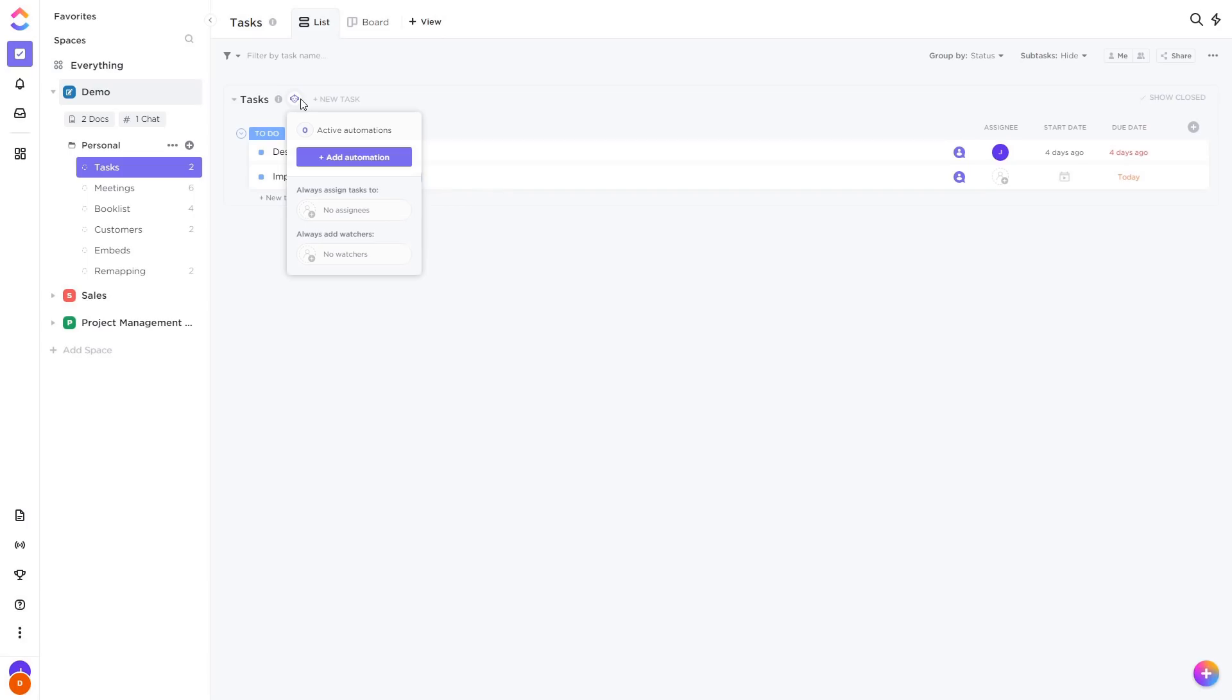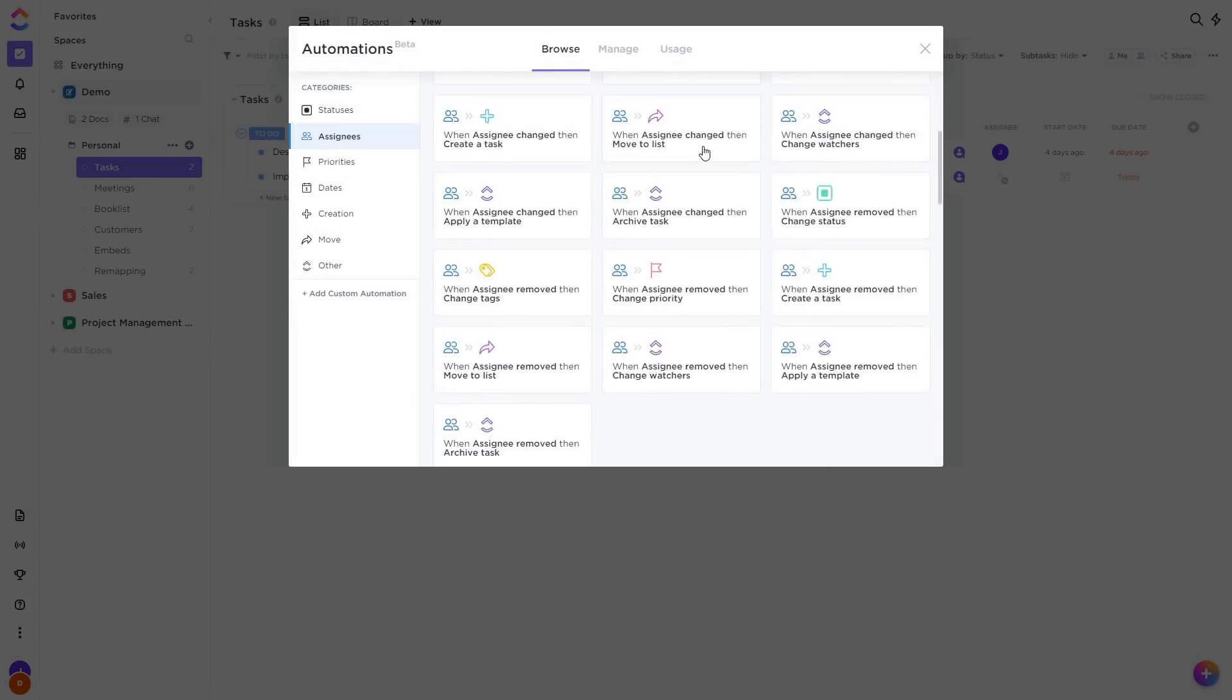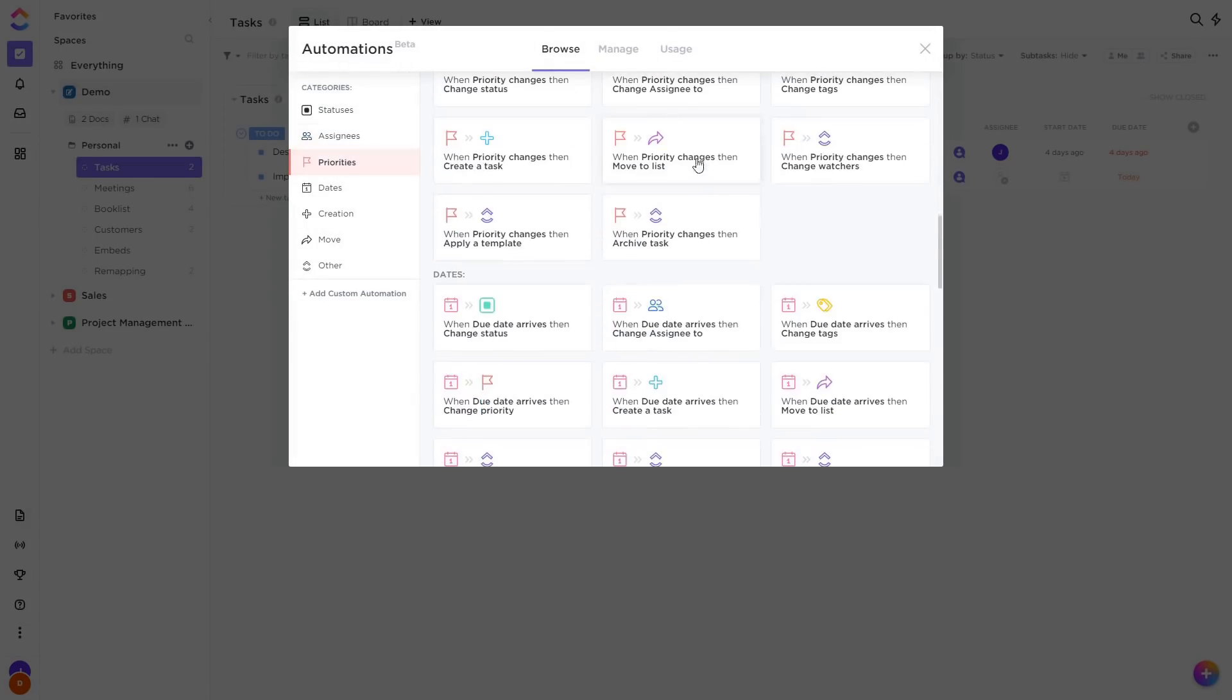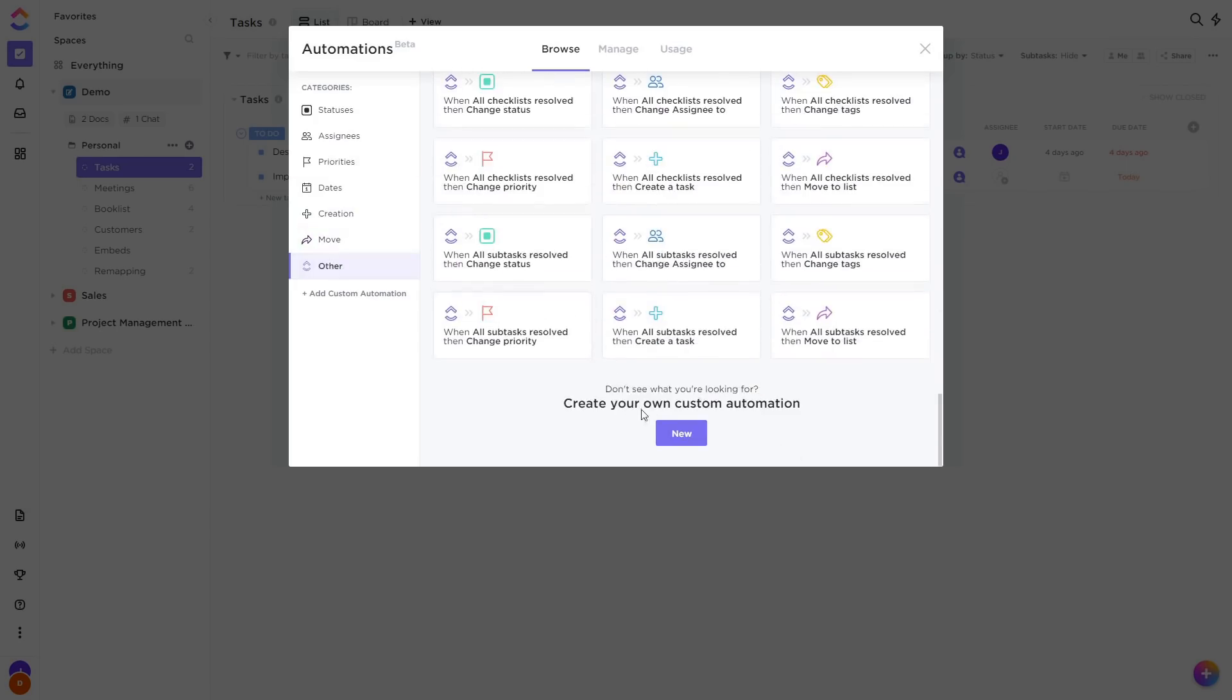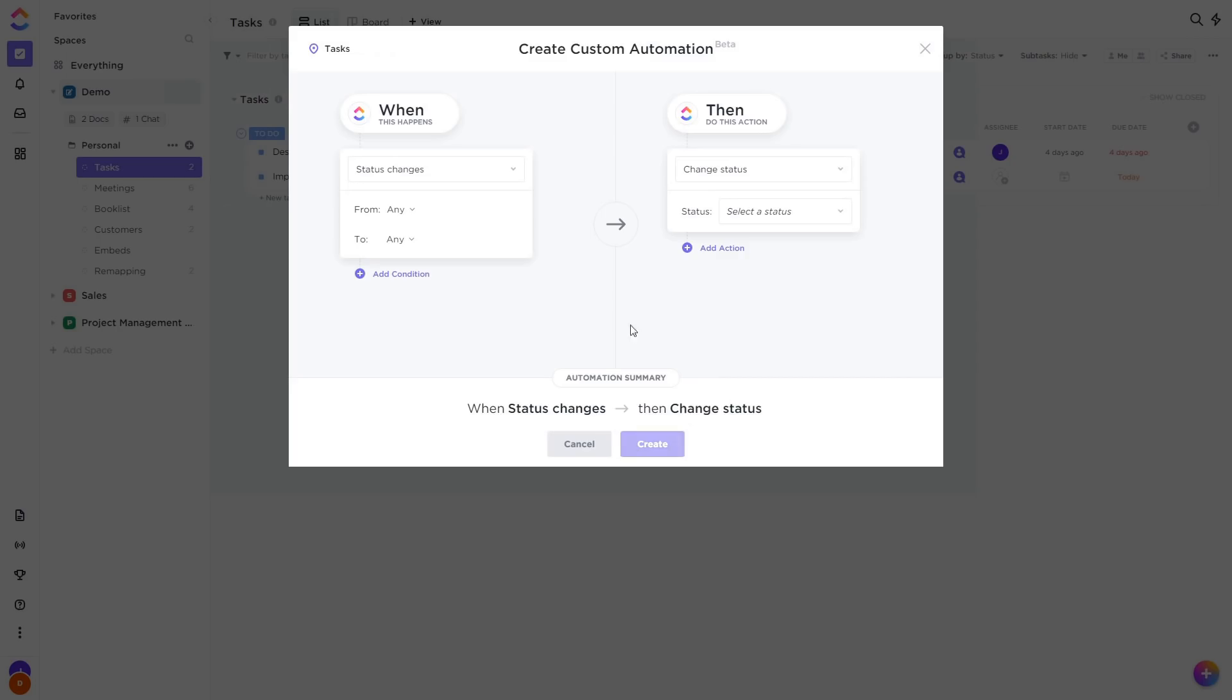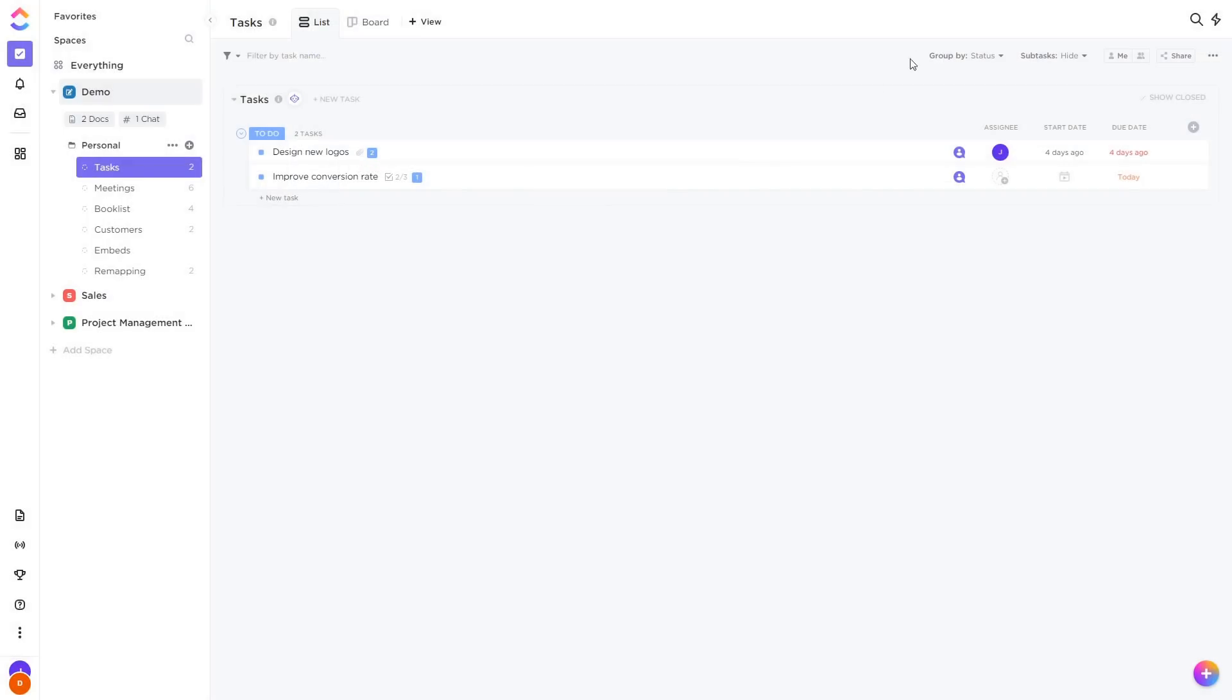You can go to any list and add an automation. There's a whole bunch of recipes here you can choose from, such as when the due date arrives, then change the status. If you can't find what you're looking for, you can create your own. You can choose from any of our triggers, set the options, and then take an action.